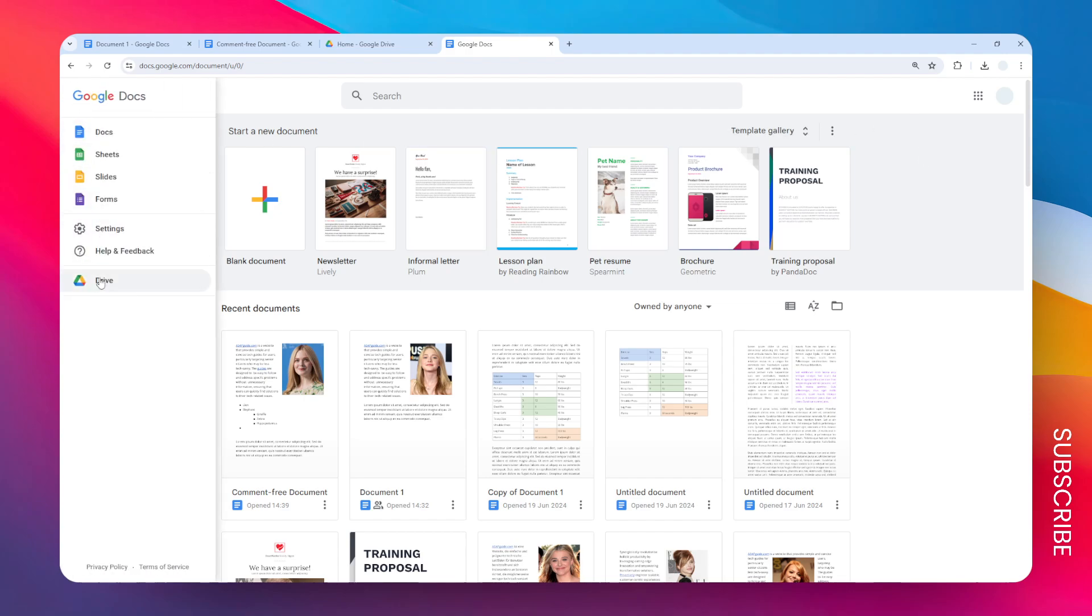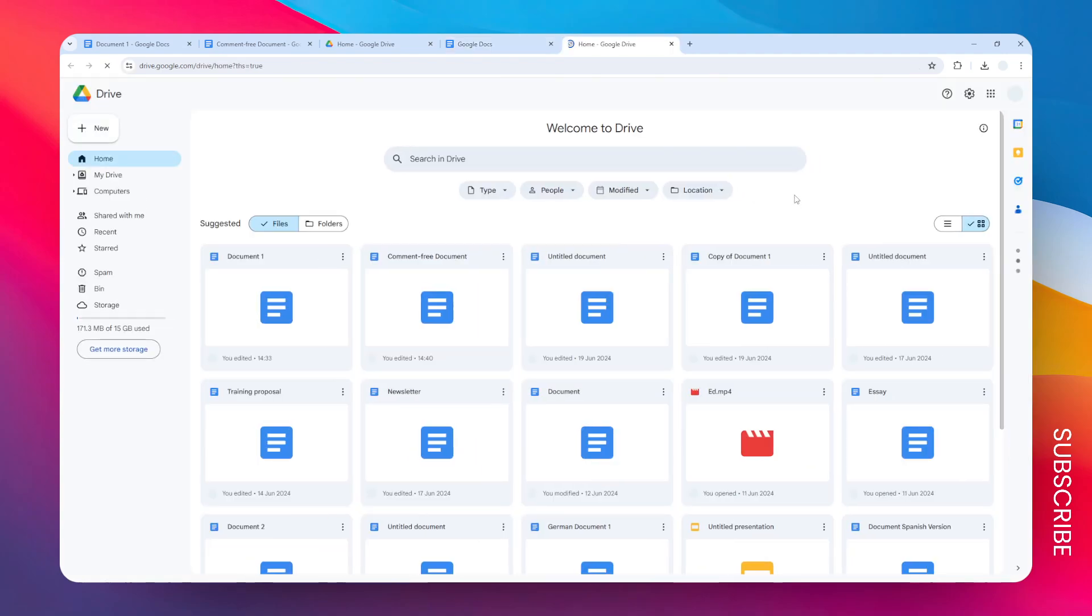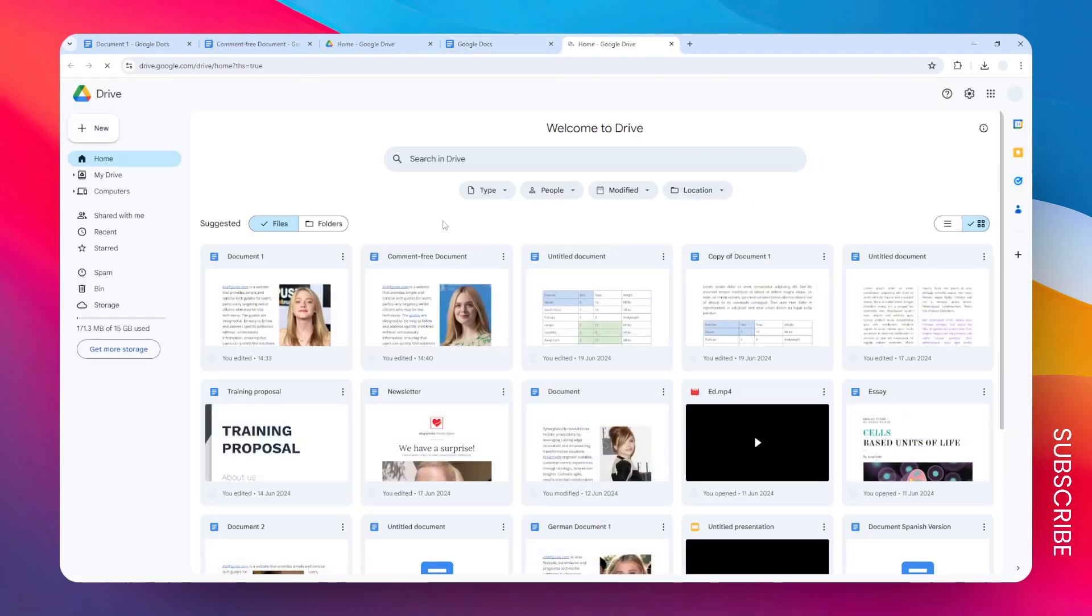So if you happen to be on Google Docs, just open this menu and click Drive. This will open the Google Drive page, and then you can go to the subfolders or folders where you store documents. But in this case, I have all my documents ready on the home page.